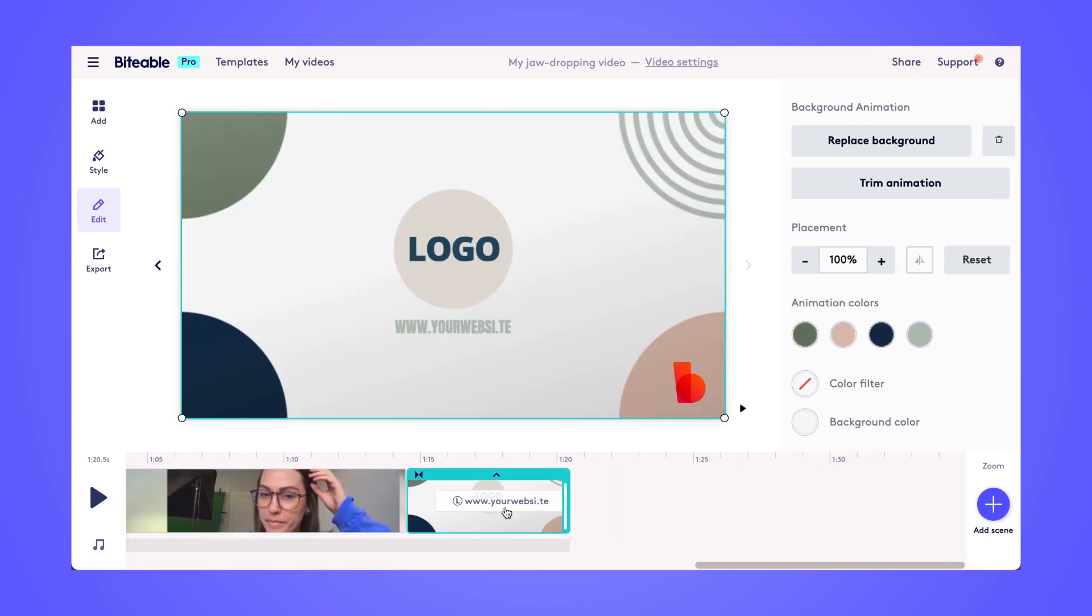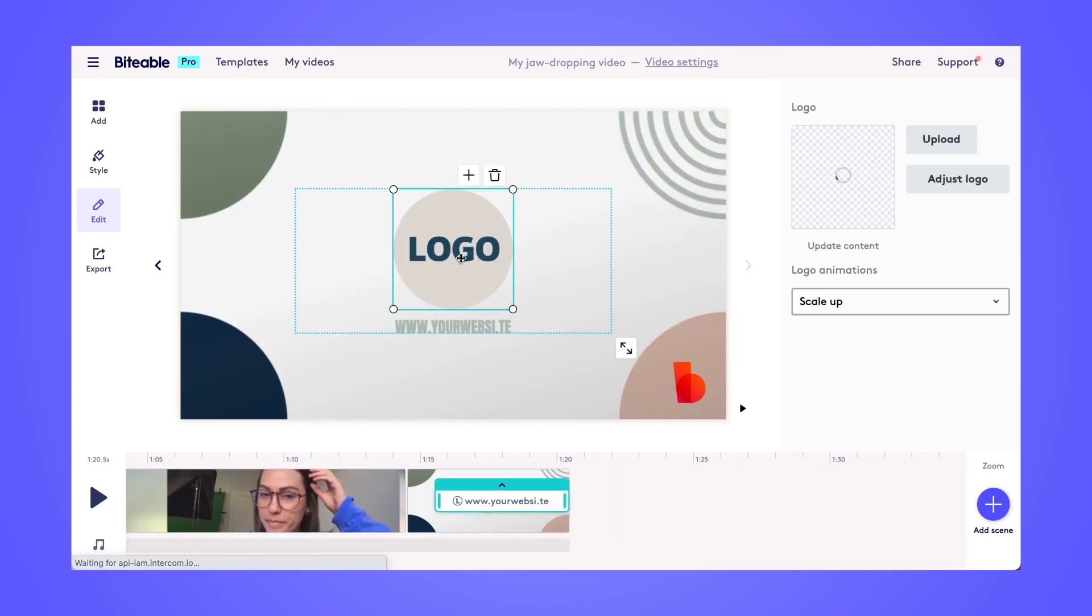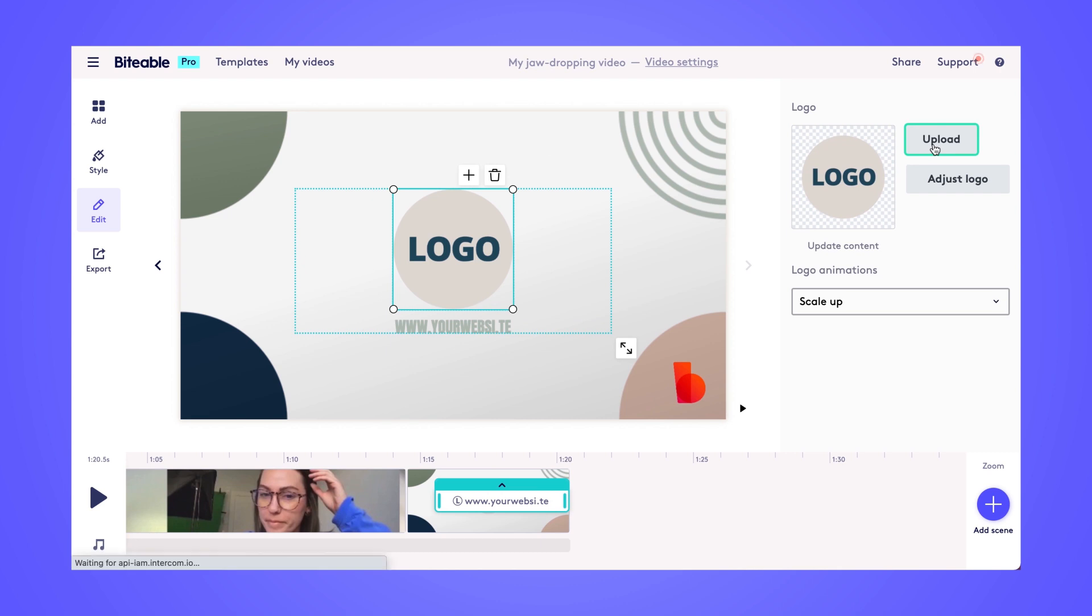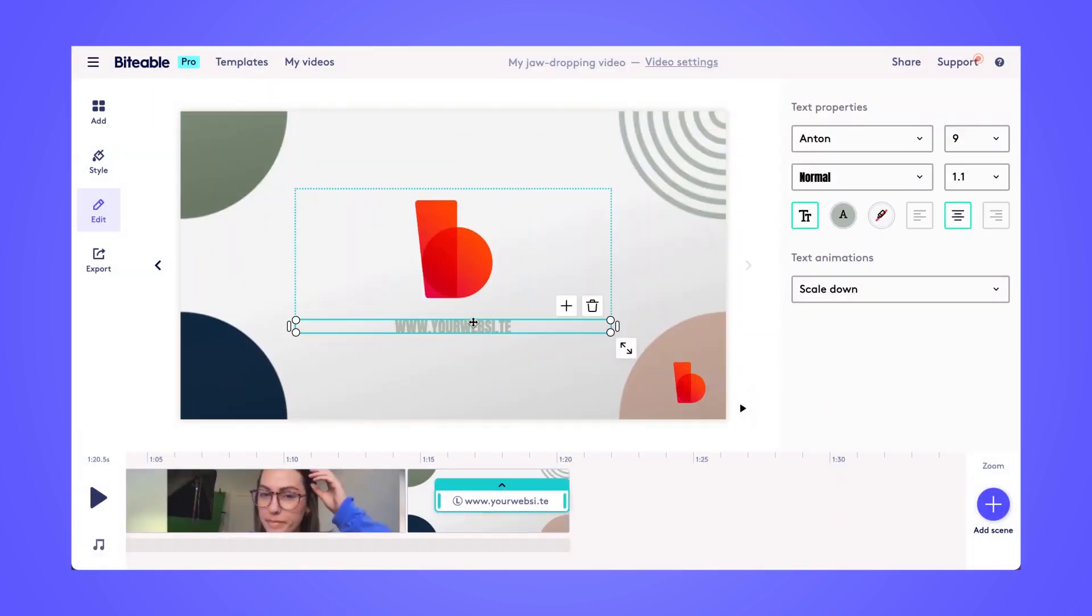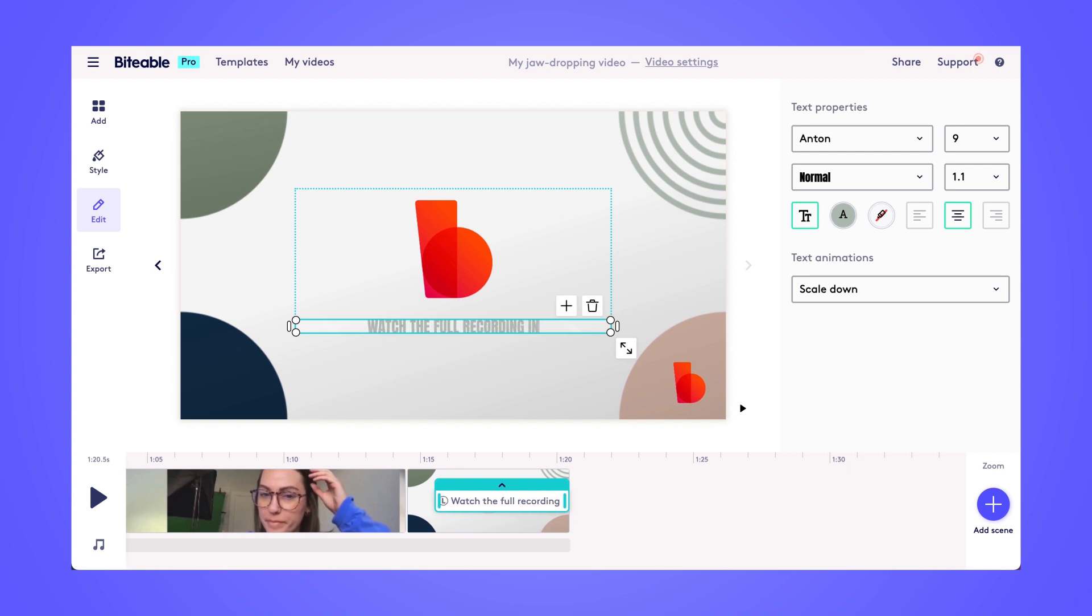Again, you can upload your logo if you'd like. You can pop in a website or a call to action. So this is where I'll add my call to action for the rest of my team, just letting them know they can watch the full recording in Slack.